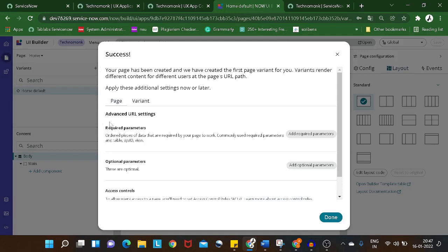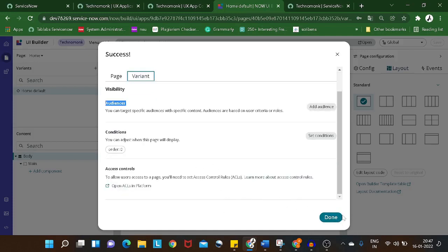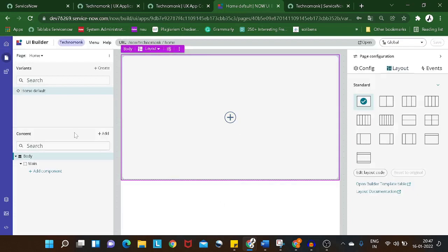The page got created. Now it's asking if you want required parameters or want to define a variant. I've already explained what these mean in the past. You can consider a variant as a role-specific thing — for certain roles you want to show something different, and that you can control via variants. We won't create any variant, so we'll go with Done.